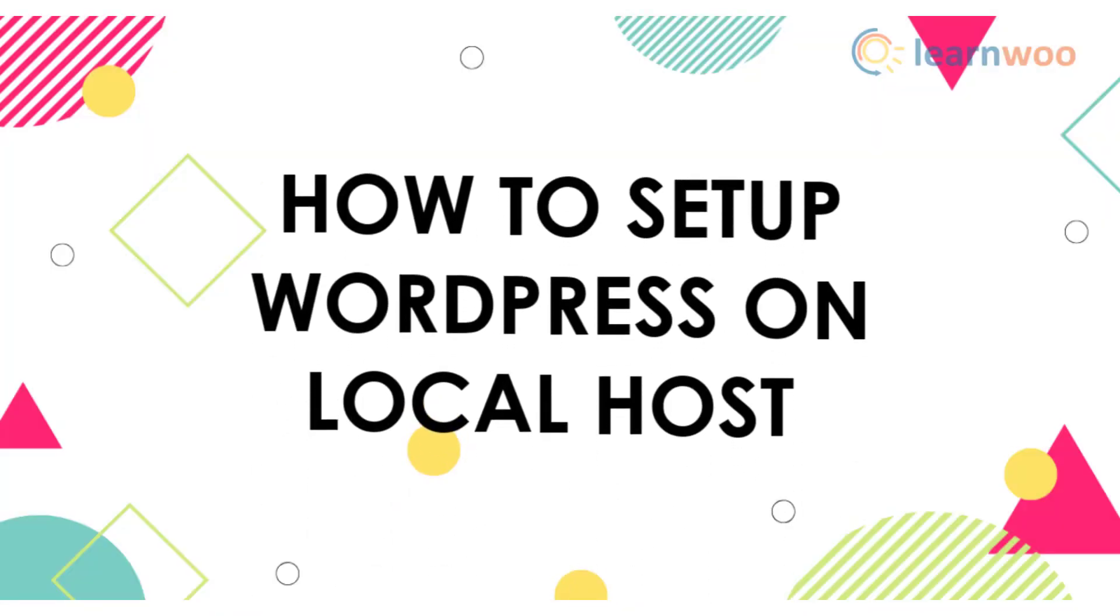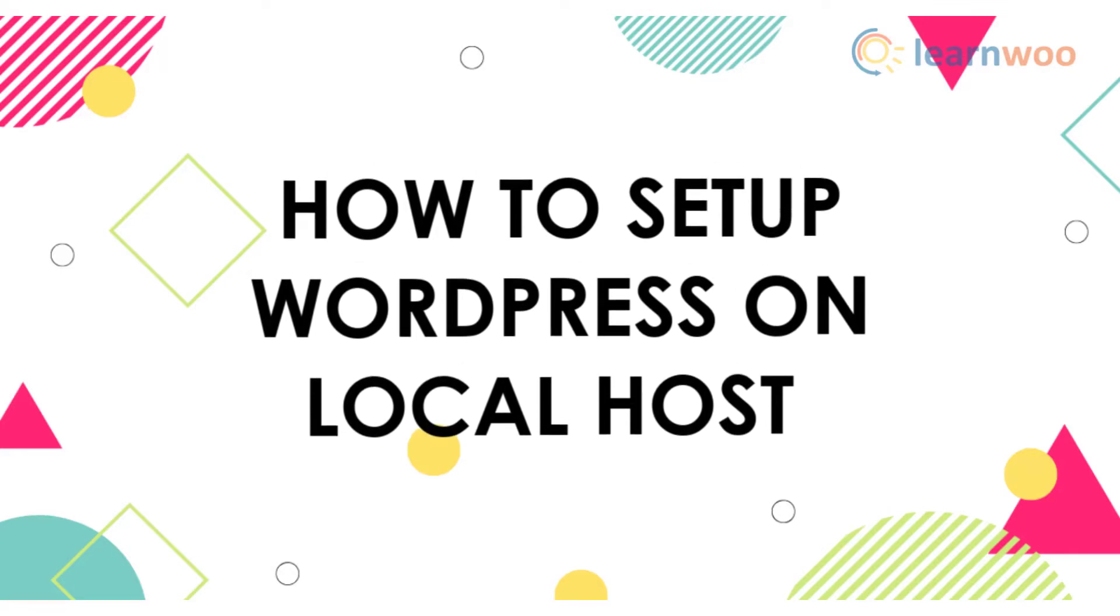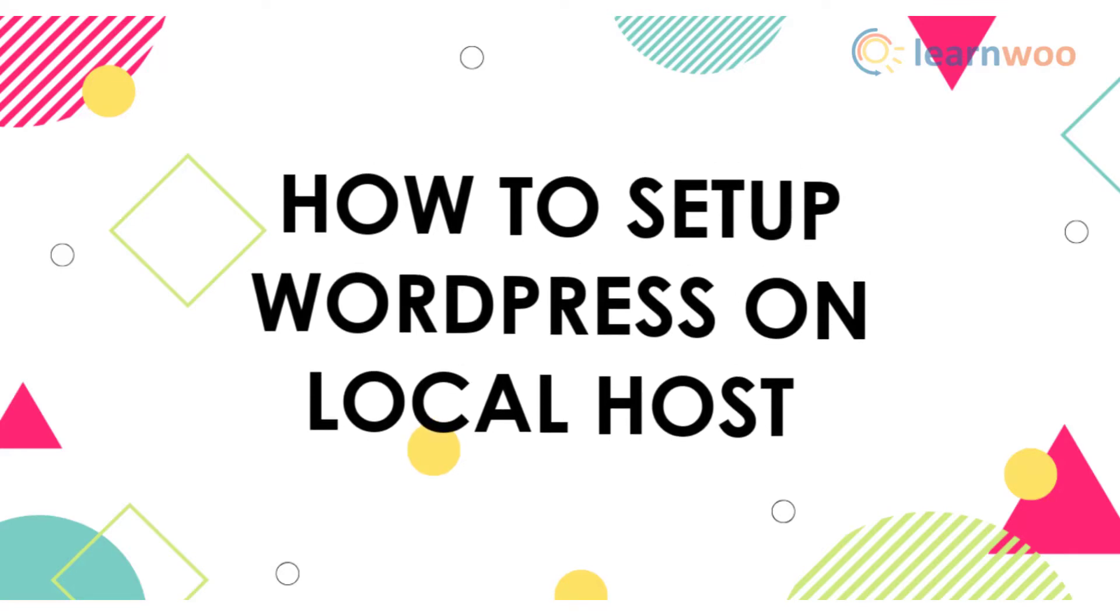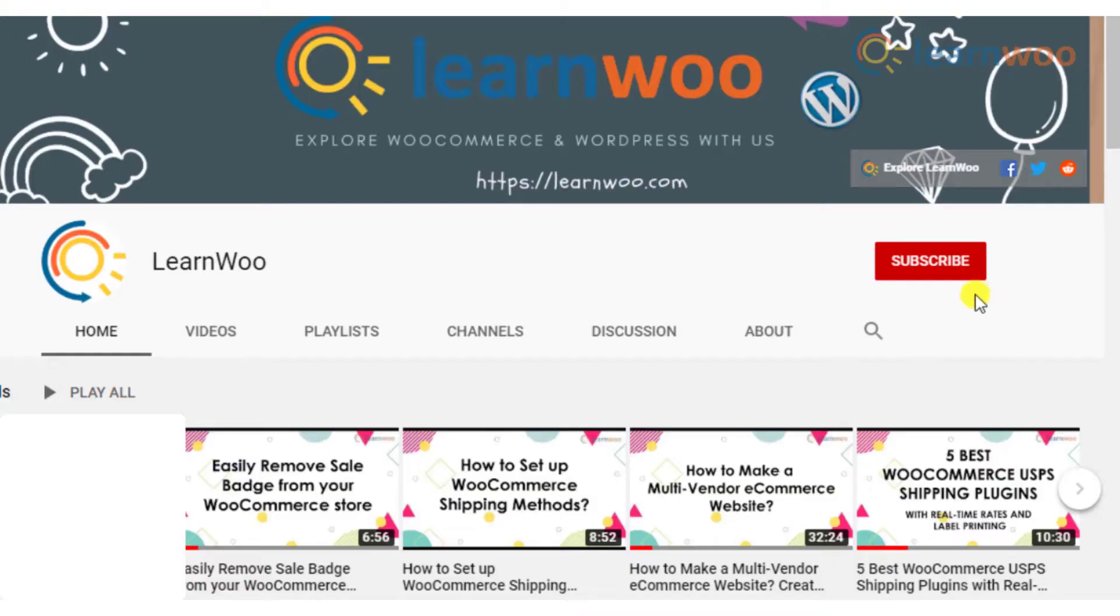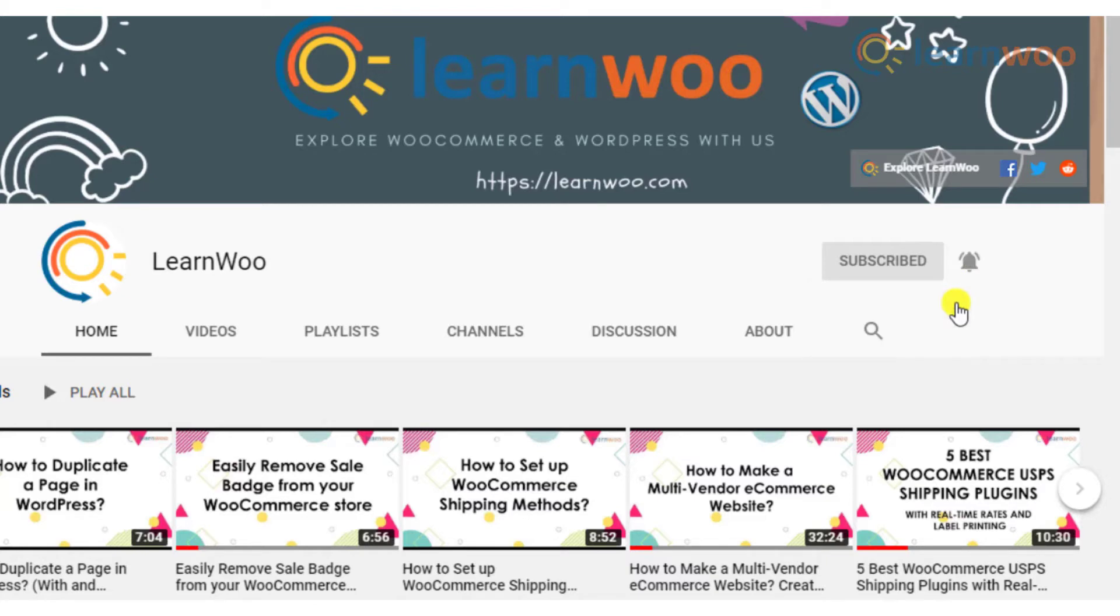In this video we will discuss how to set up WordPress on localhost. Before we continue, don't forget to subscribe to our YouTube channel and click the notification icon so that you don't miss out on great content on WordPress and WooCommerce.